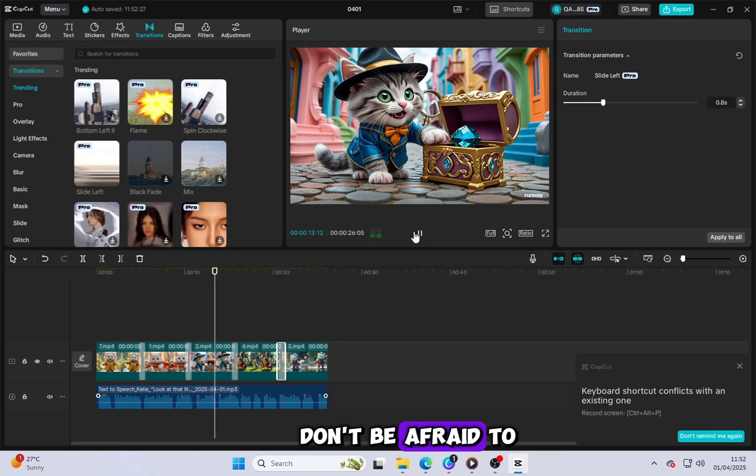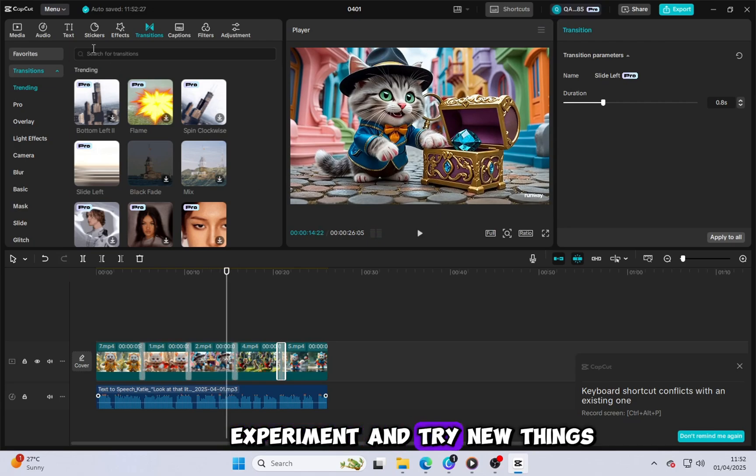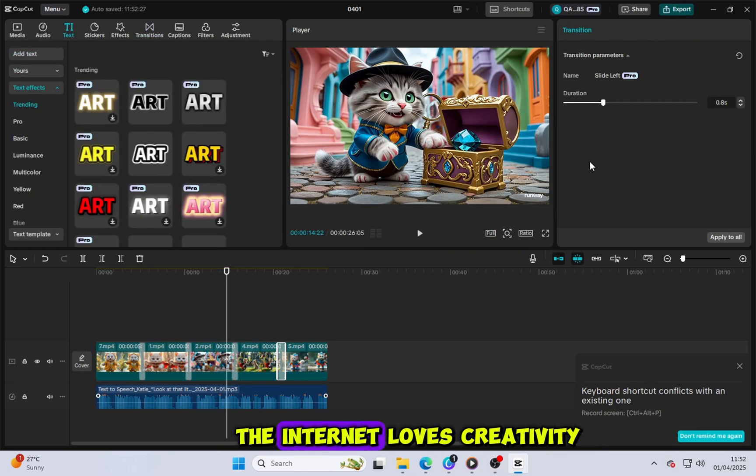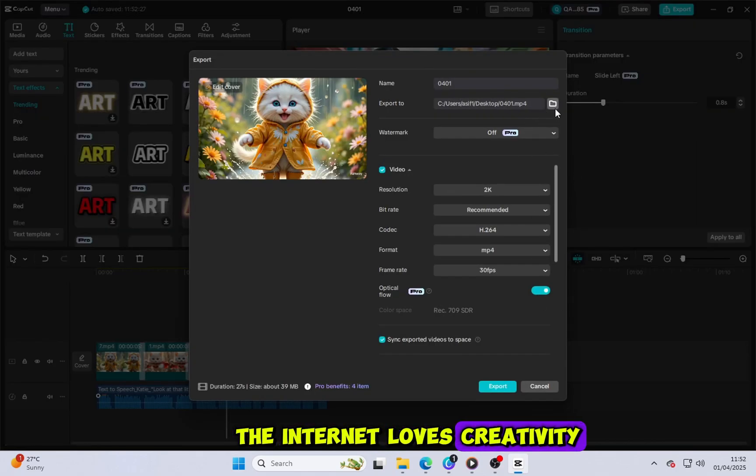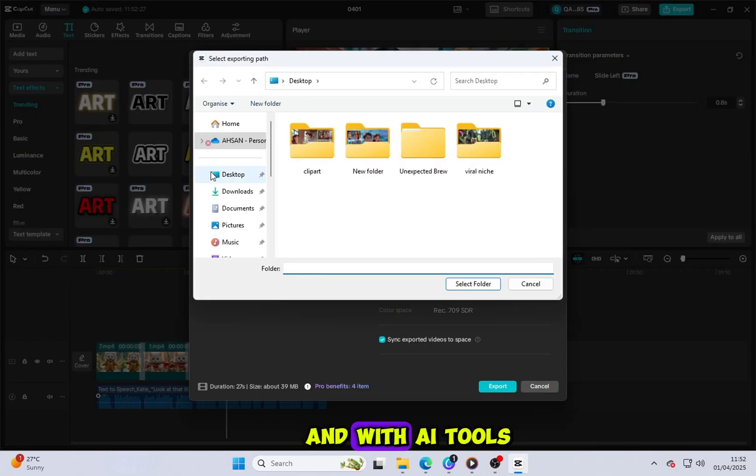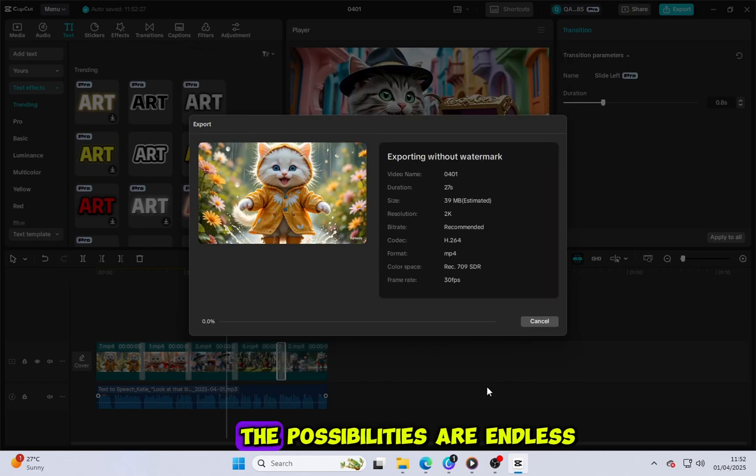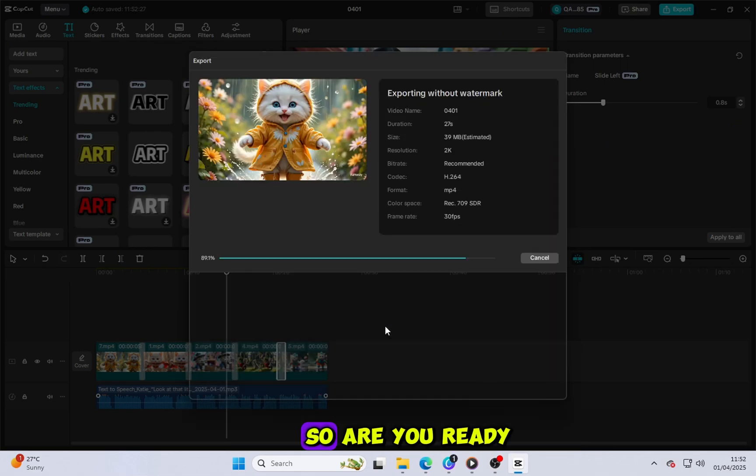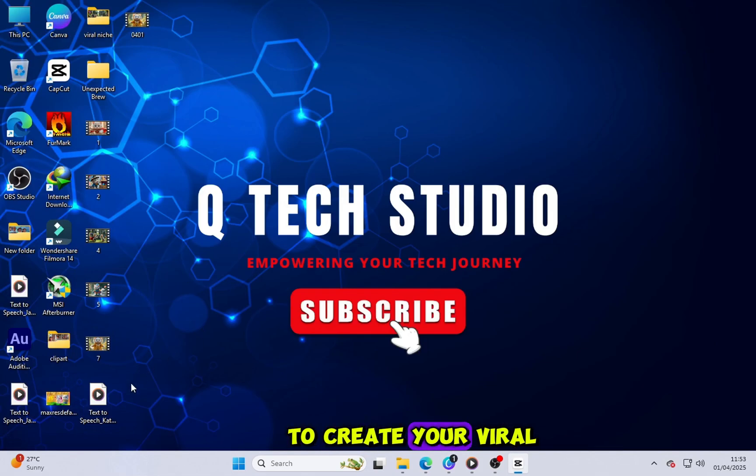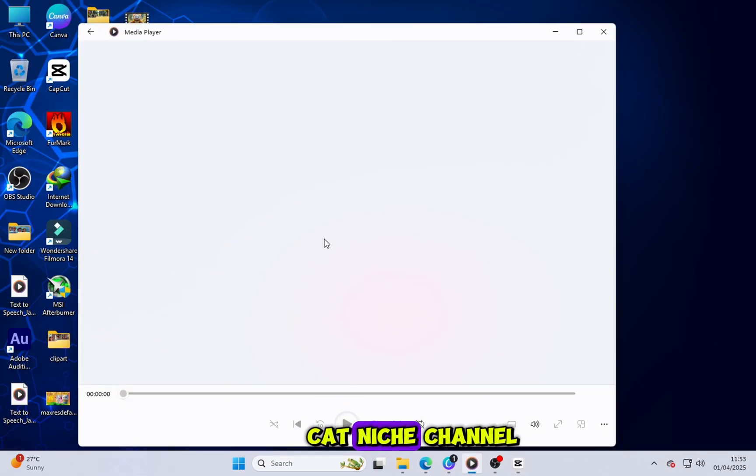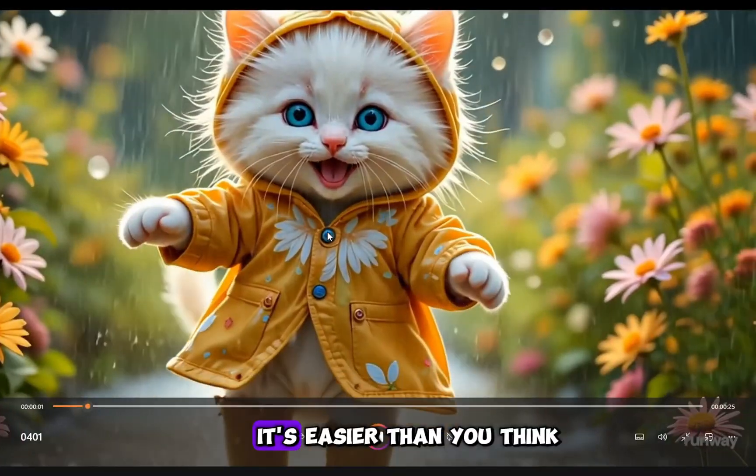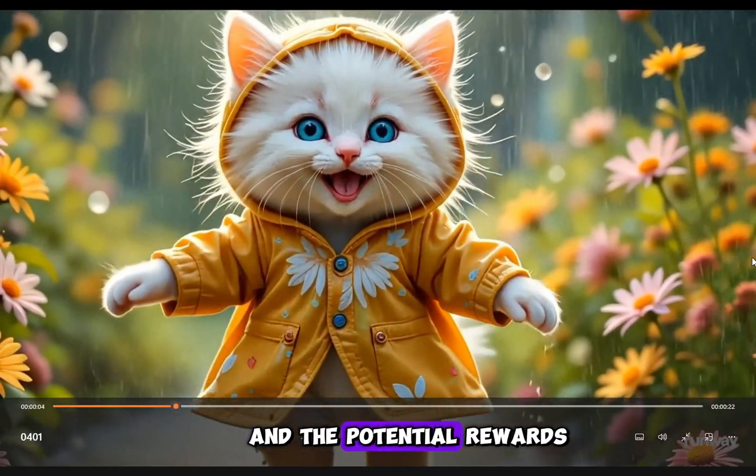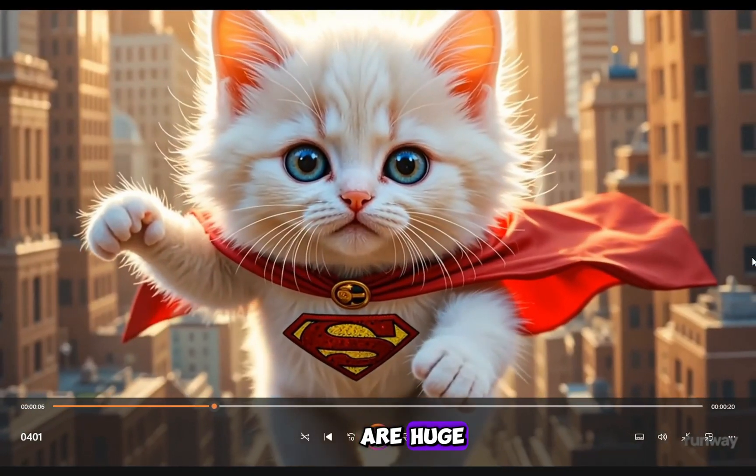Don't be afraid to experiment and try new things. The internet loves creativity and with AI tools at your disposal, the possibilities are endless. So, are you ready to create your viral cat niche channel? It's easier than you think and the potential rewards are huge.